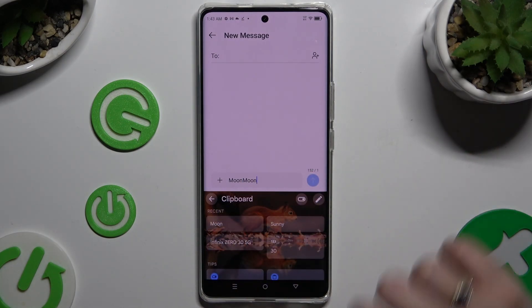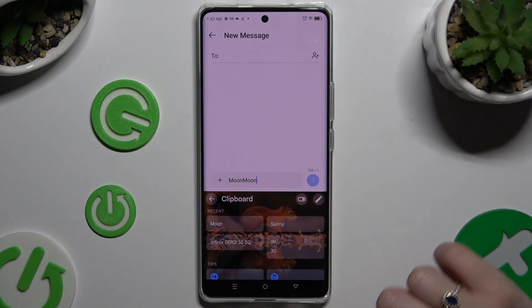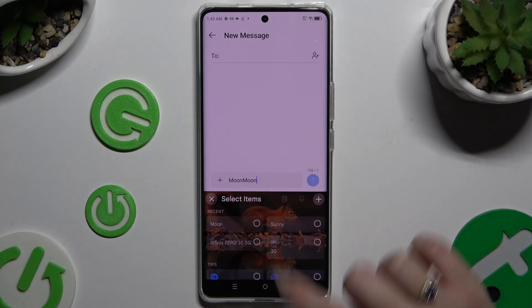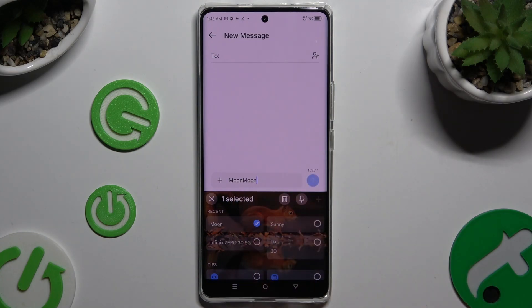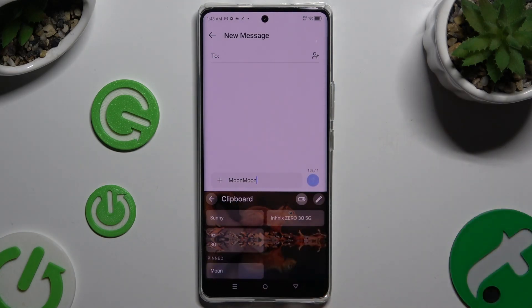To pin one of those sentences, click on the pen icon at the top right corner. Click on the chosen one and tap the pin icon.